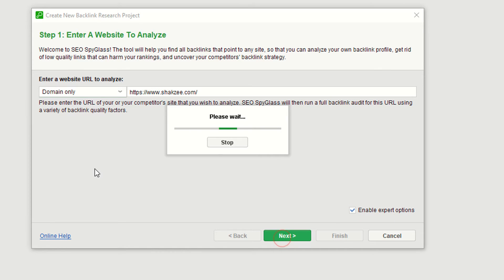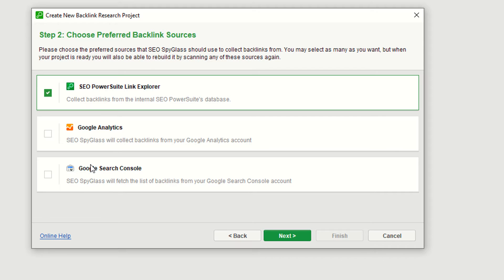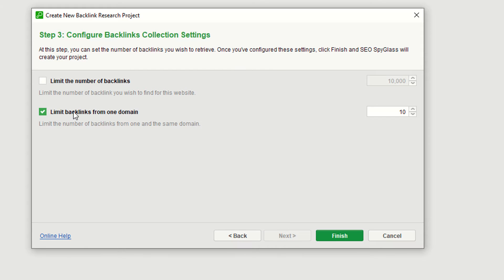Click the Next button. It's asking you to integrate the tool with SEO Analytics and the Search Console. If you want to add your Google accounts here, it's totally up to you. For now I'm leaving this — we'll discuss how to add Google Analytics using SEO Spyglass in a later lecture.